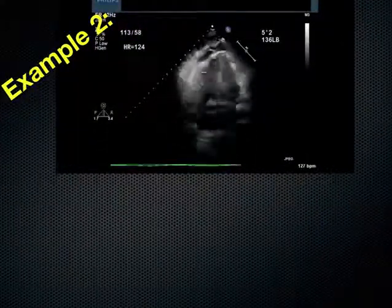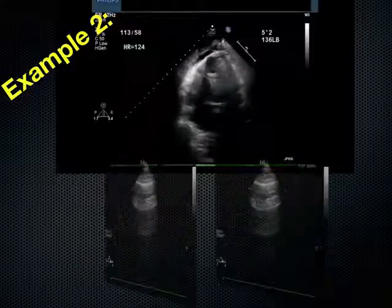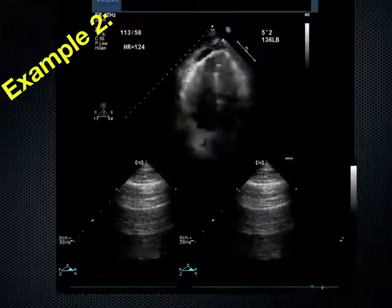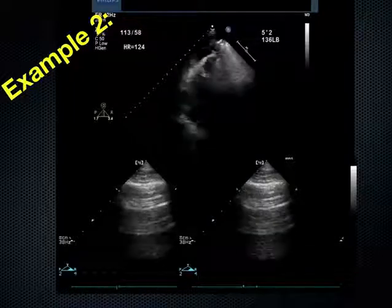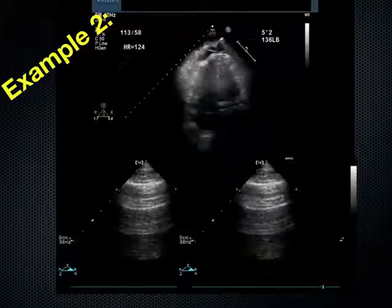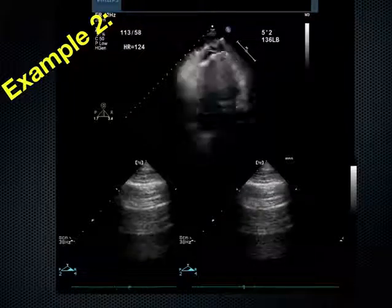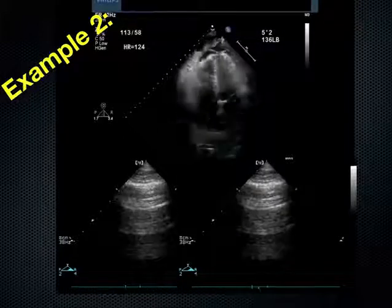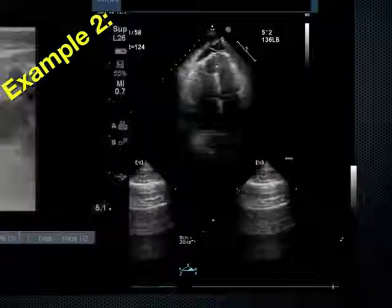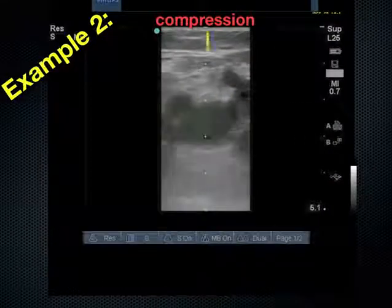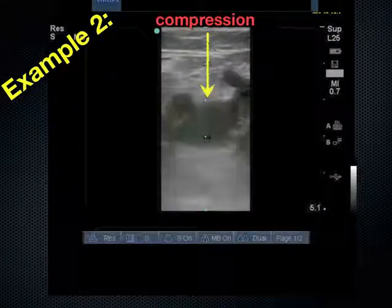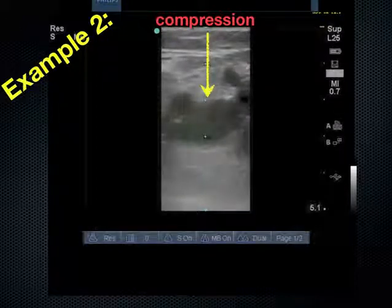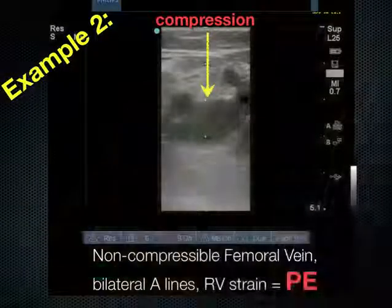Another example: the patient is short of breath and you see a very hyperdynamic heart with a little right ventricular enlargement and bilateral A-lines. What diagnosis combines right ventricular strain and normally aerated lungs? If you're thinking PE, then you're thinking correctly. Look down at the legs, perform compression venography, and if you cannot compress the vein, then you are looking at a pulmonary embolism.